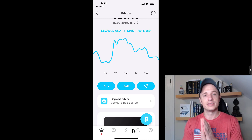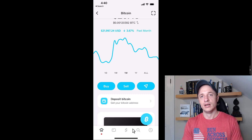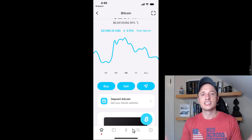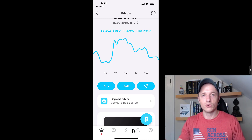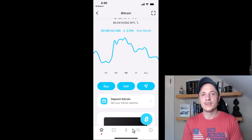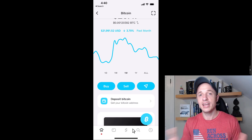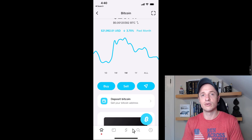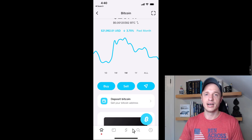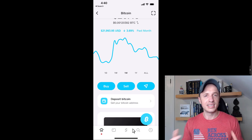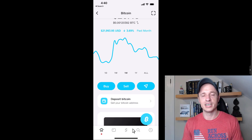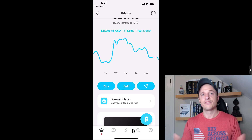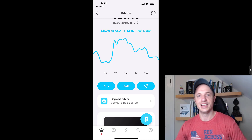That pretty much covers how to buy, sell, send, and receive Bitcoin within Cash App. I think Cash App is a great app for buying Bitcoin. If you want to check it out, I have a link in the description below where we both get $5. If you found this video helpful, I appreciate any likes, comments, and subscribes, and please check out thebtccourse.com — I have free training there and answer questions. That's it for this video; I hope you have a great rest of the day.